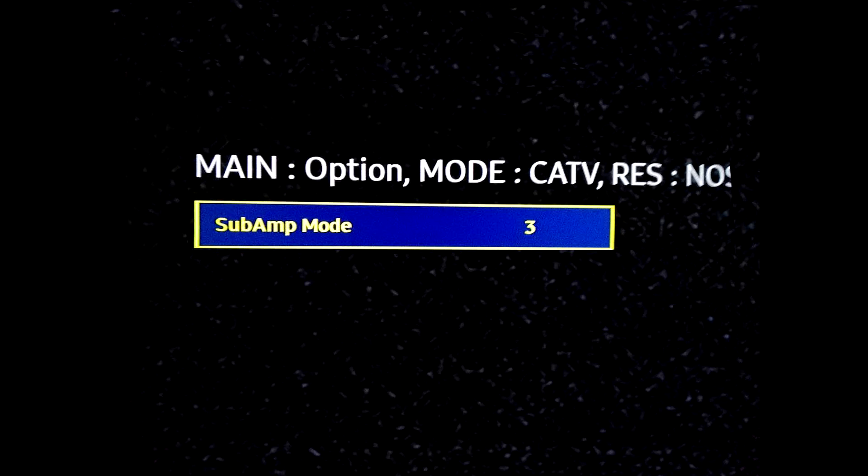If the value can't be changed to 3, then you will need to update the firmware of the TV to version 1006.90 or newer. Please check the ProTV Solutions website for instructions on how to make the upgrade.